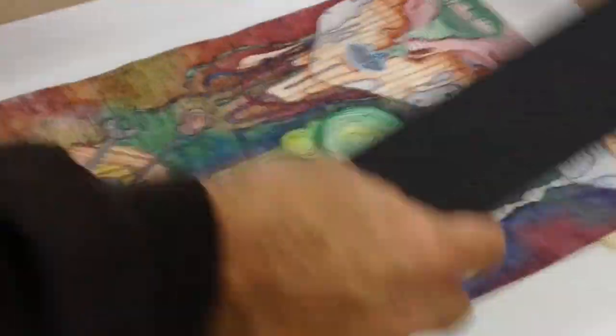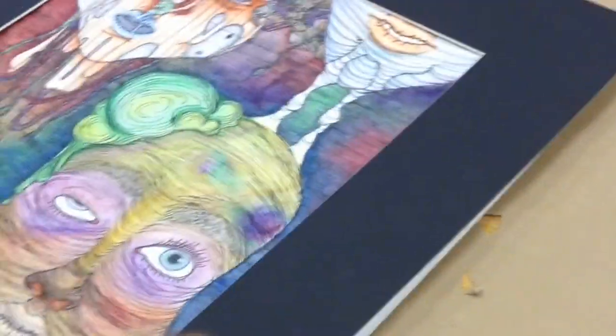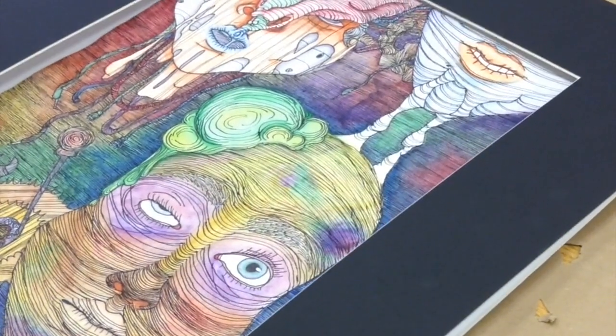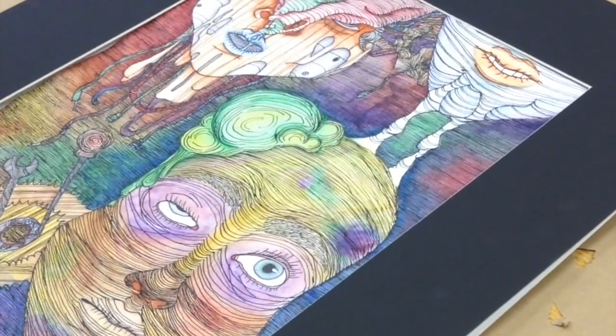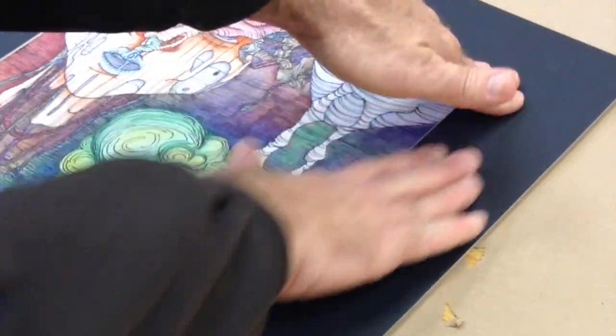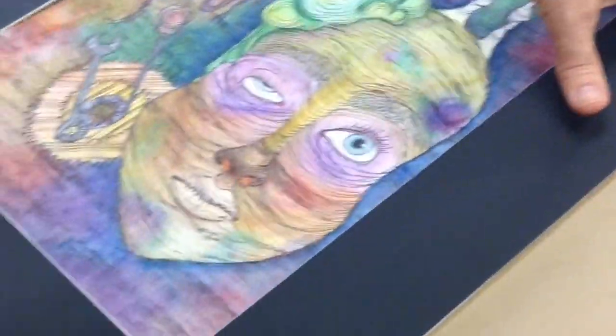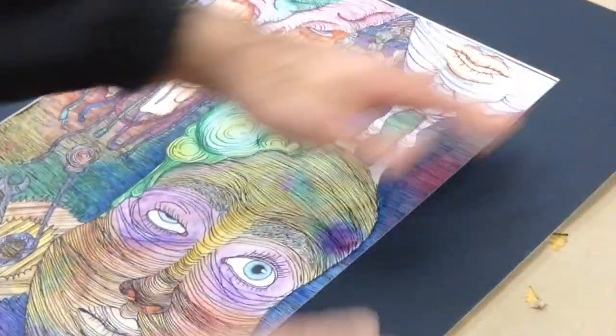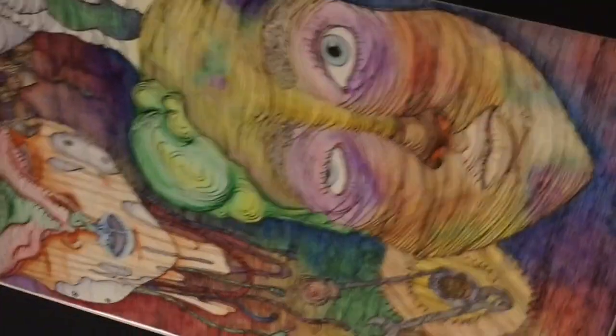Then position it the way you want it, making sure that it covers all edges. Once you're happy, press down so it sticks, rub it. Now you're able to lift it. Then you can turn it over.